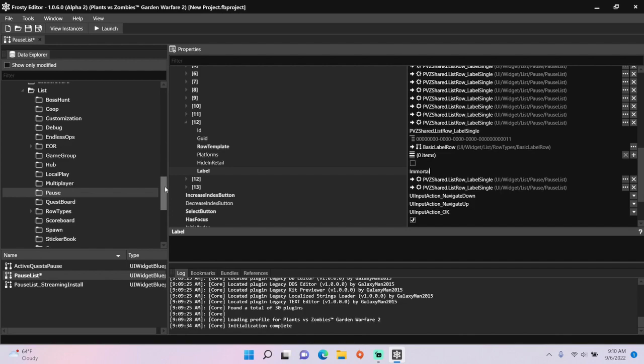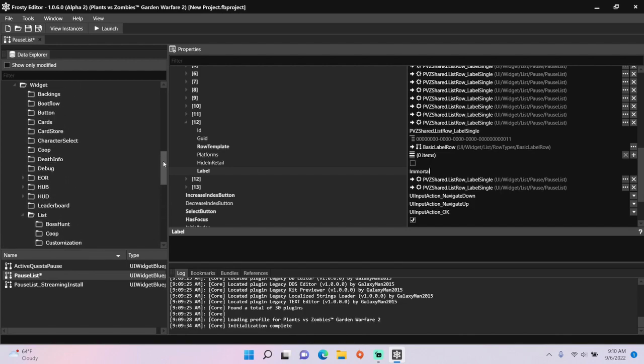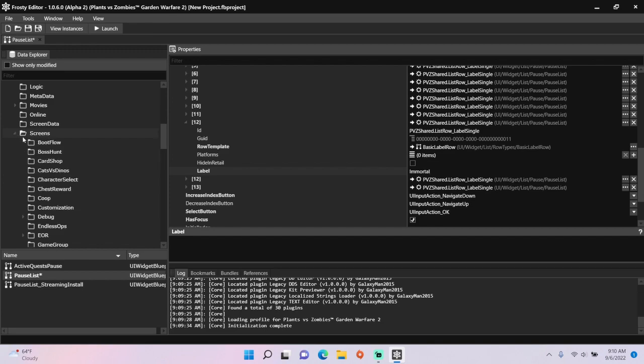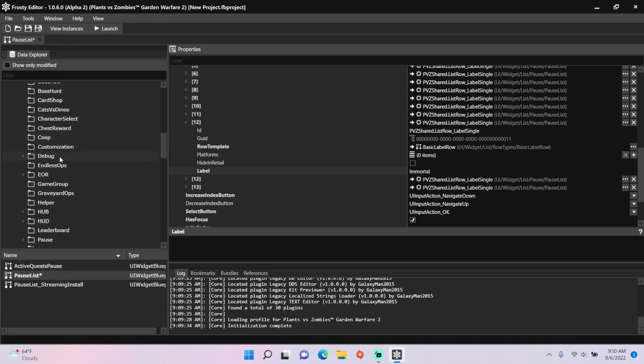Next, scroll up here, open screens, single click pause and open pause list.